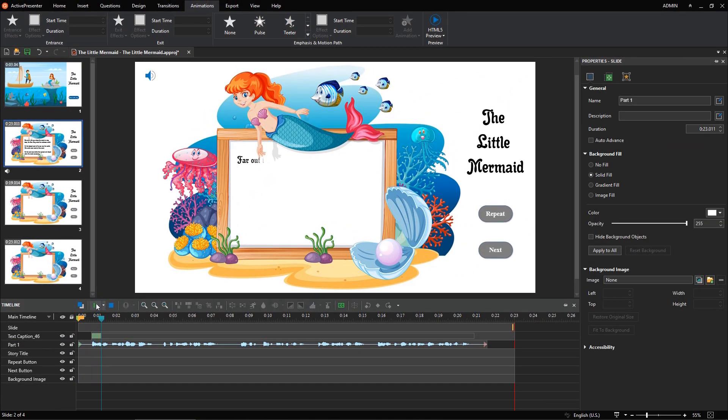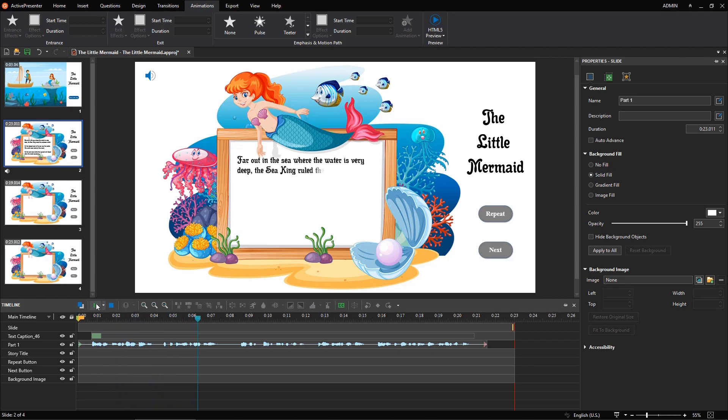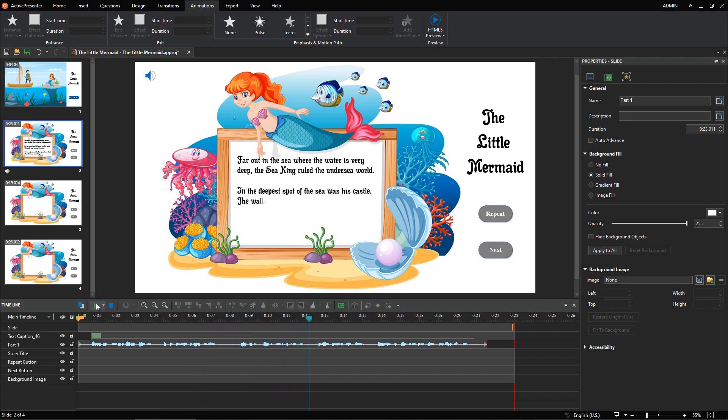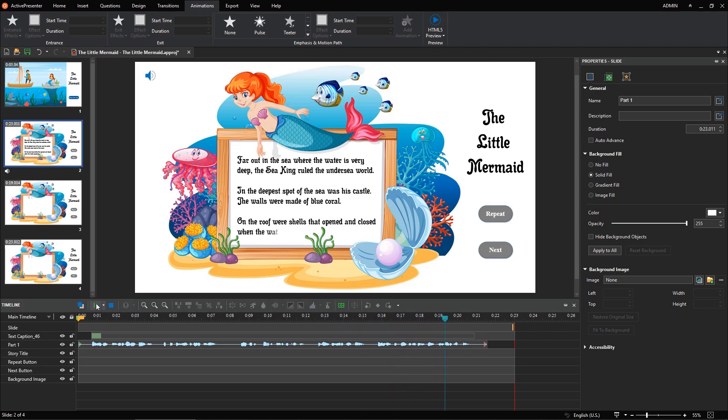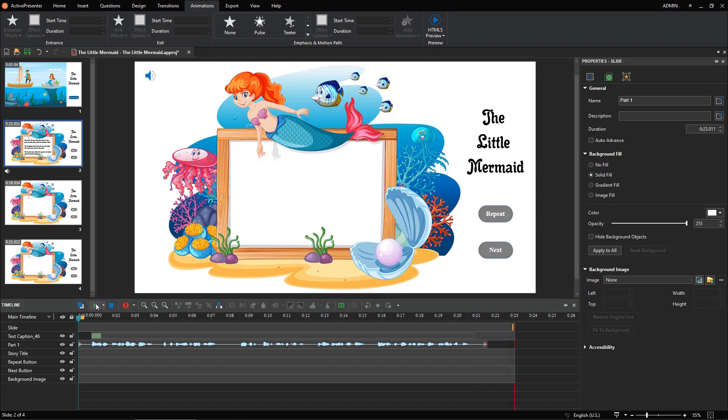Far out in the sea where the water is very deep, the sea king ruled the undersea world. In the deepest spot of the sea was his castle. The walls were made of blue coral. On the roof were shells that opened and closed when the water passed by. The overall result is good, but there are still some parts that don't quite match.